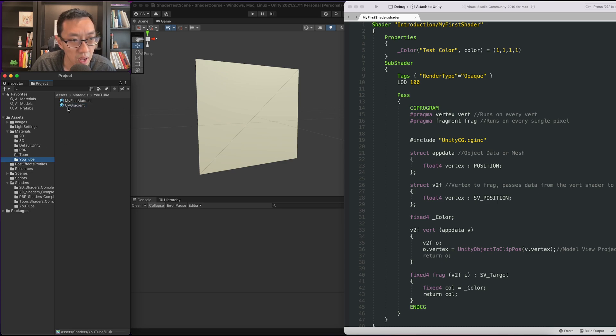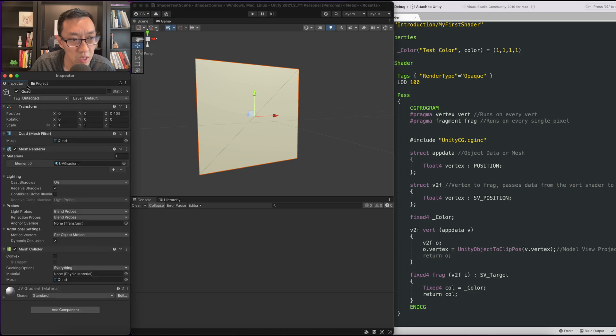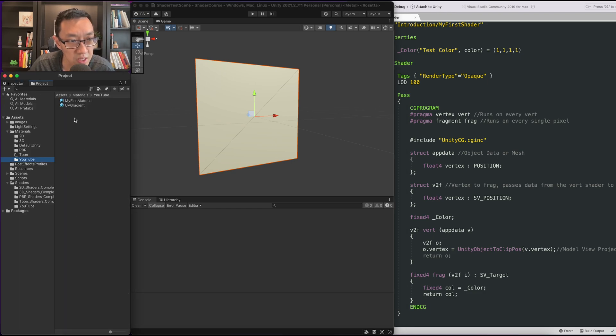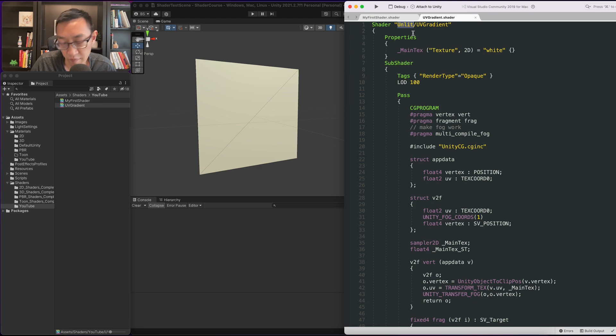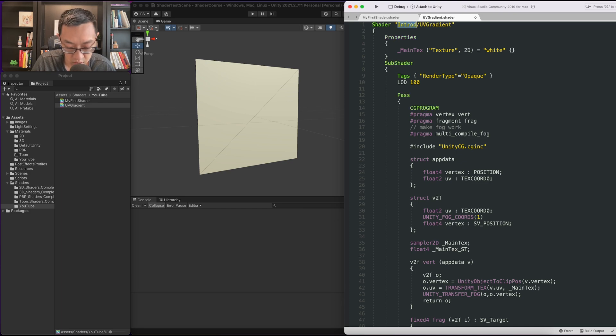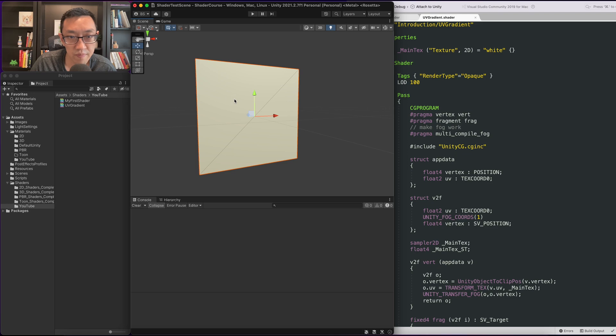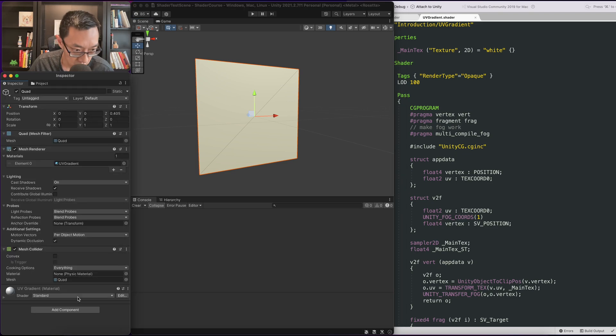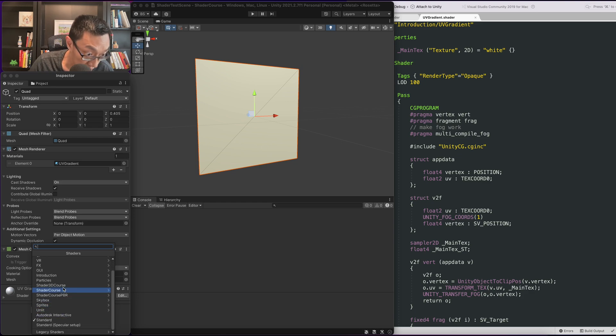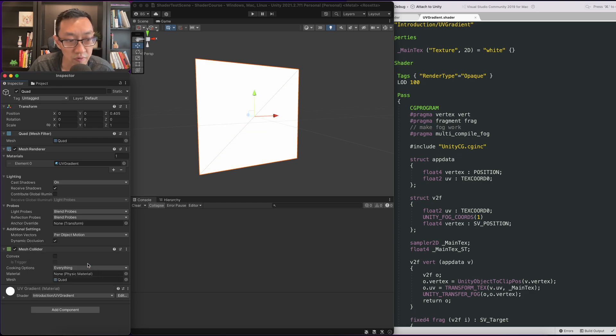Here I already have a UV gradient material. I'm going to attach that UV gradient shader. First we need to put this in the folder I've been using, called introduction, but I don't know if I will keep it that way.